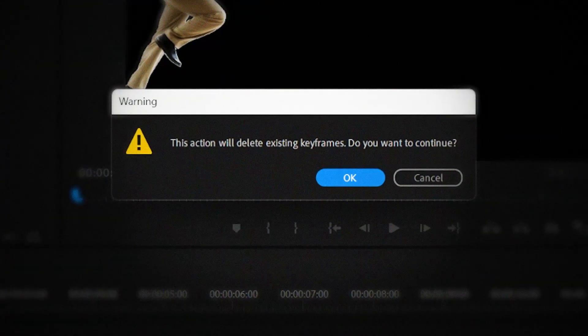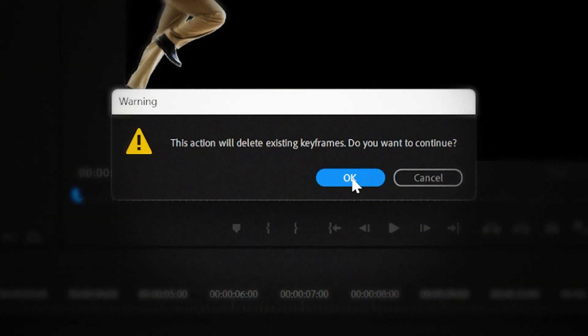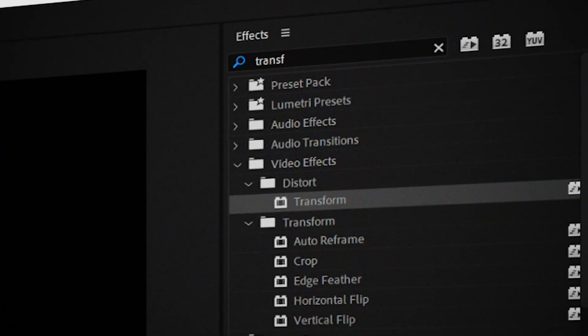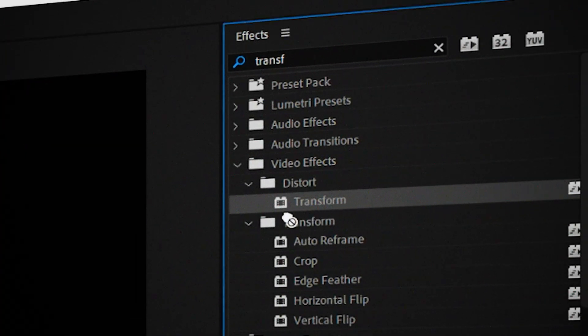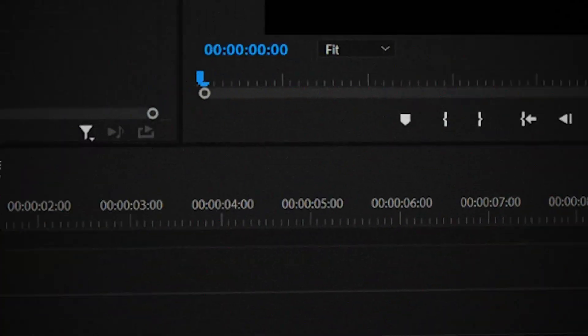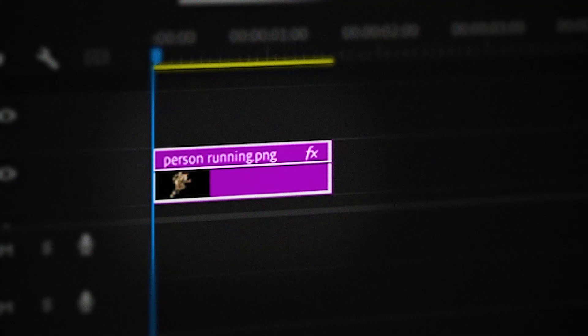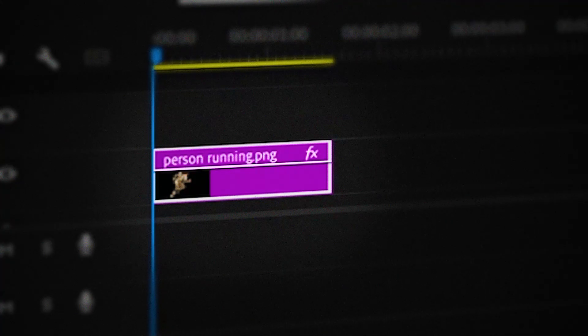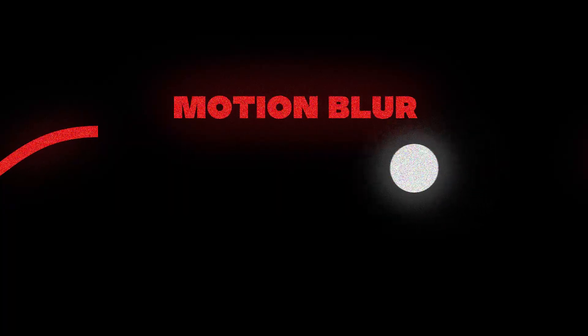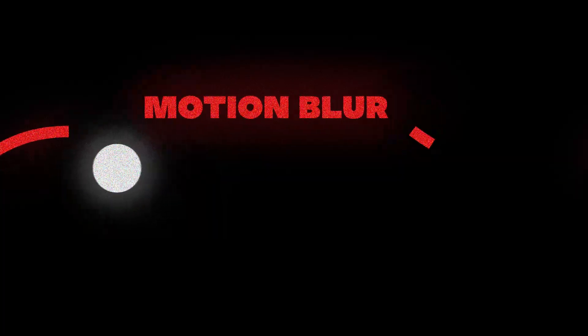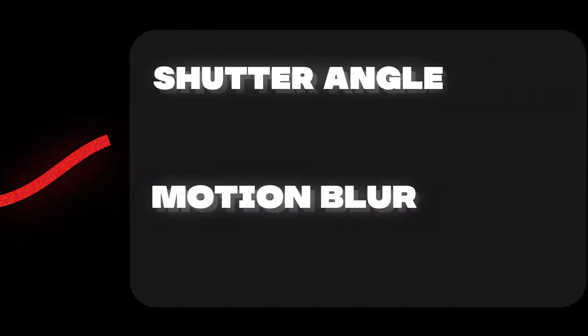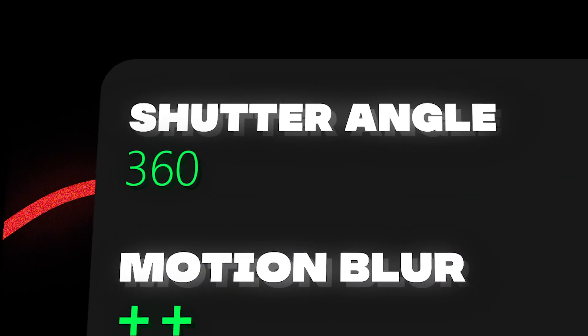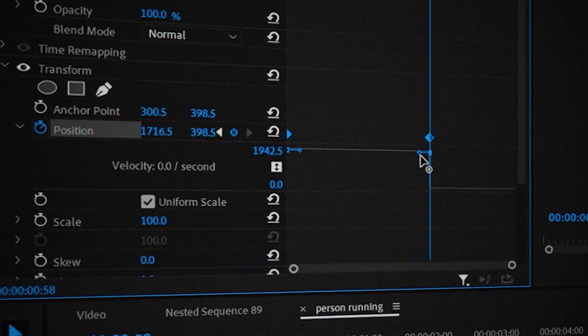First delete the keyframes we've just made and then go to the effects library and search for the transform effect. Then drag it on to the object which you want to animate. So basically what the transform effect does is that it lets us add motion blur onto our object by increasing the shutter angle. The more the value the more the motion blur.